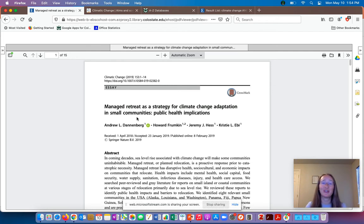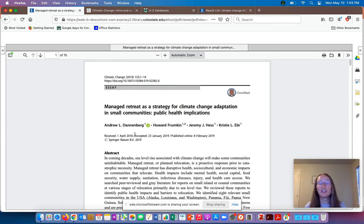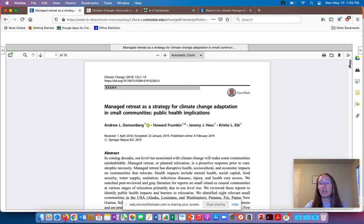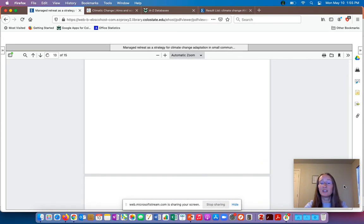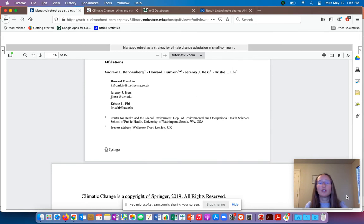In terms of title, it's very typical for these articles to have really complex, specific titles. This title is 'Managed Retreat as a Strategy for Climate Change Adaptation in Small Communities: Public Health Implications' — that's a pretty typical title. In terms of authors, it's common to see something about their credentials, such as their degree and what university they work at. These little superscripts are telling me that the information is below — in this case at the very bottom of the article. Here you can see information about credentials and affiliations, meaning which university they work at.